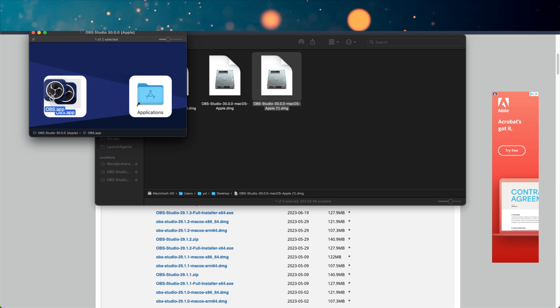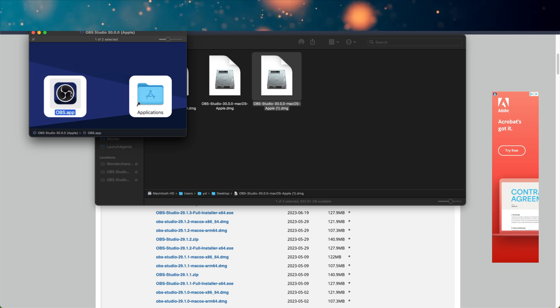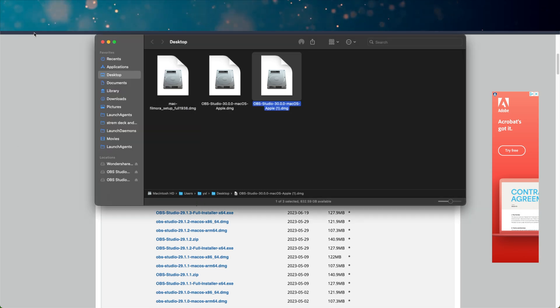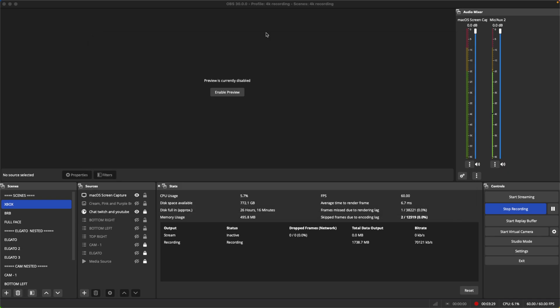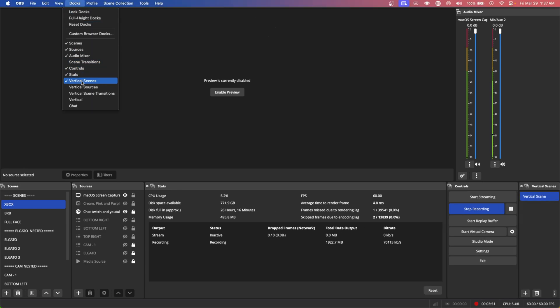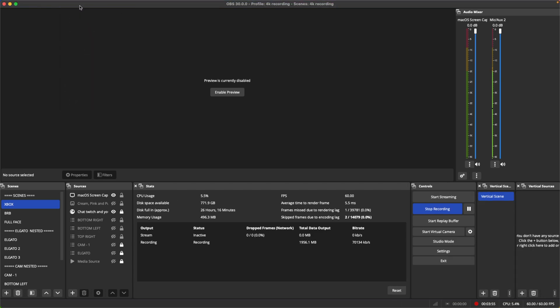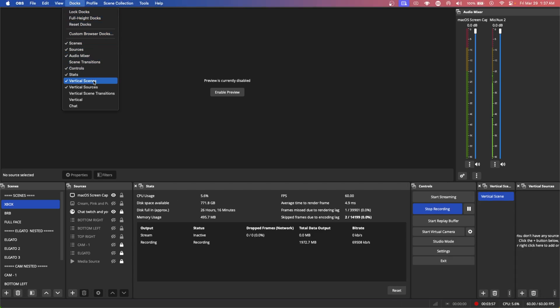It'll tell you to do all the normal things of installing the application. When you open the software back up you'll be on the one that you just chose. In my case I'm back chilling and relaxing on 30.0.0. The reason why I needed to downgrade is because when I was using the vertical plugin, that's when I noticed it was crashing when I tried to delete something.